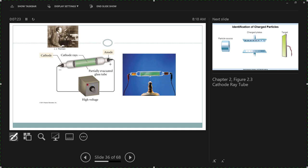Thomson had a metal disc at one end of this tube — actually metal at both ends — but there's the cathode end. He passes a high voltage between those ends, and a beam of some sort flows between the two pieces of metal. If you put a phosphorescent background, he could then see these cathode rays.